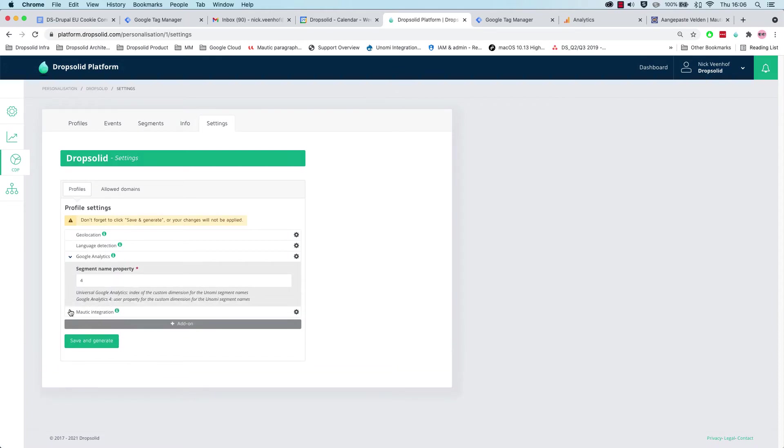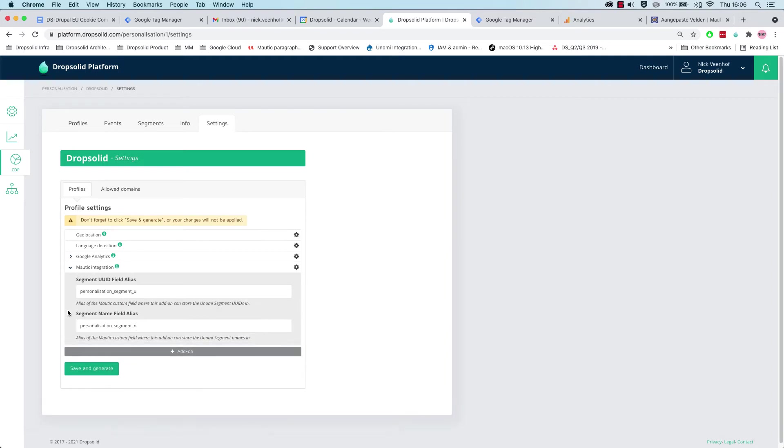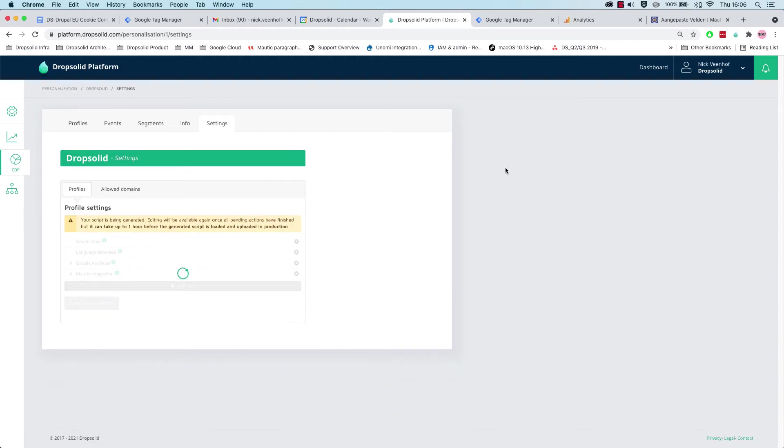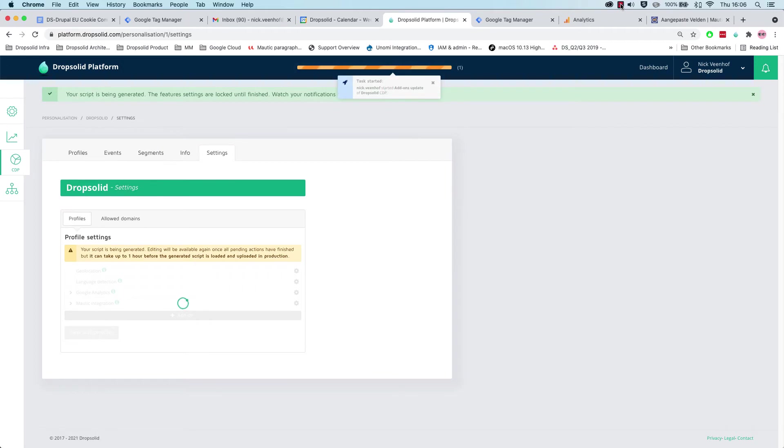We can verify this, and we're going to send it to our custom dimension, which is index 4. And for the Motic integration, this is the UUID and the name field. Let's save and generate, and now we have to wait a little bit for the script to become active.